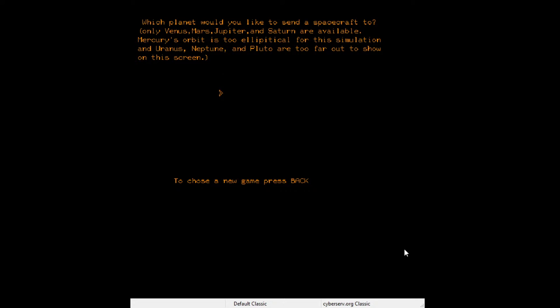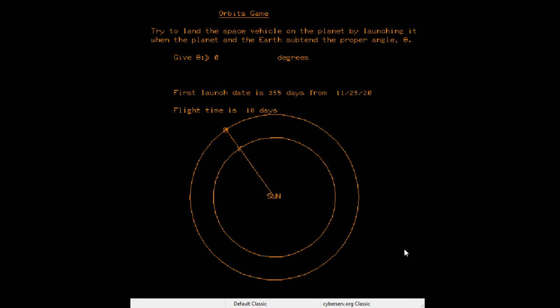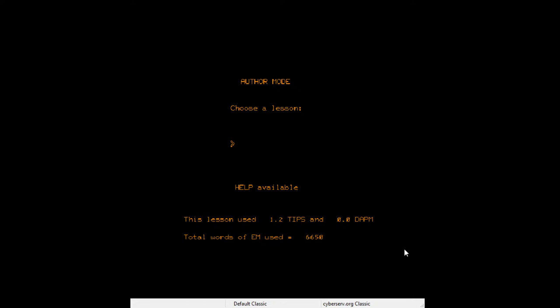Mercury's orbit is too elliptical for this simulation. I want to see what Venus does — I won't play through the whole thing, just curious. It's going to be the same as the Mars trip but backwards. Then there'll be some factoids about Venus's orbit. Onward to Big Jump.